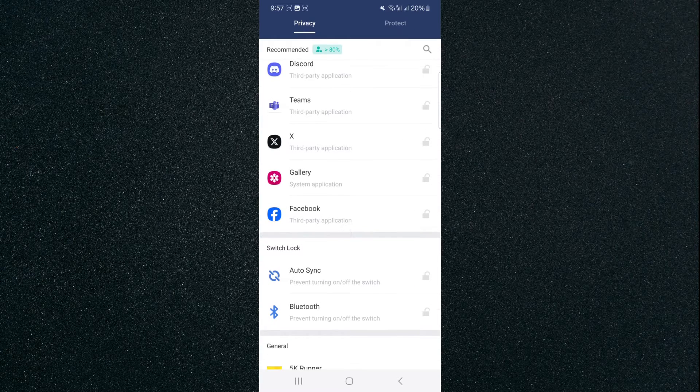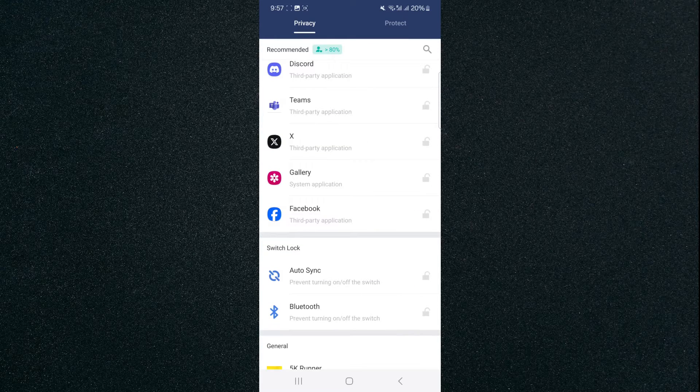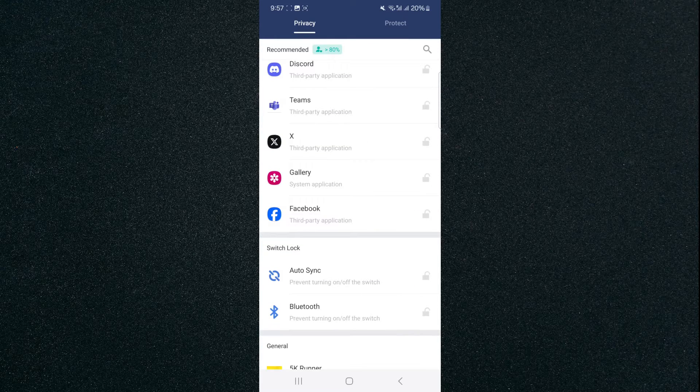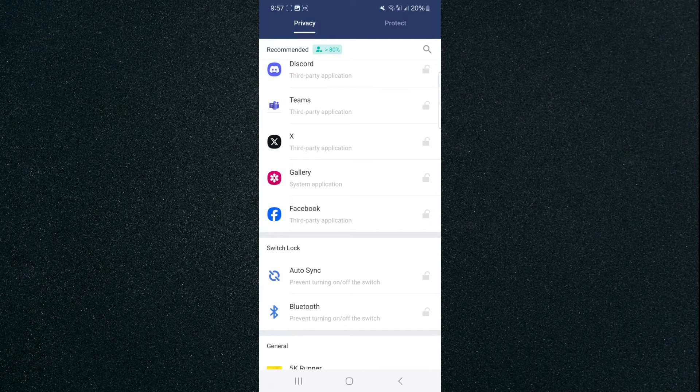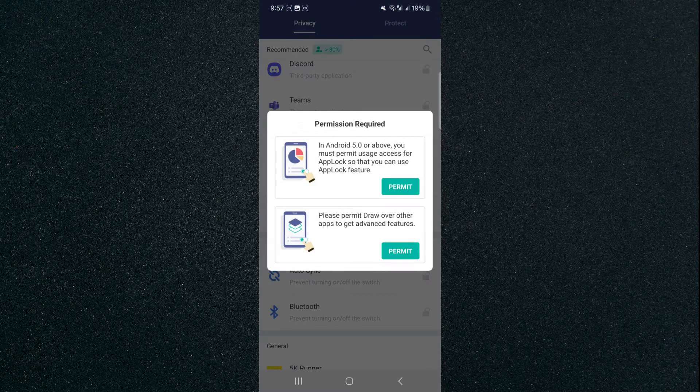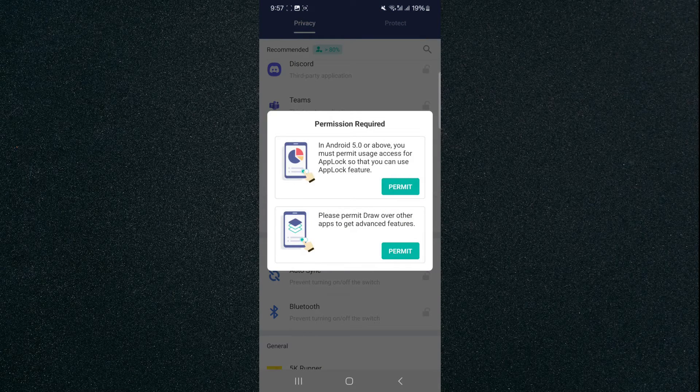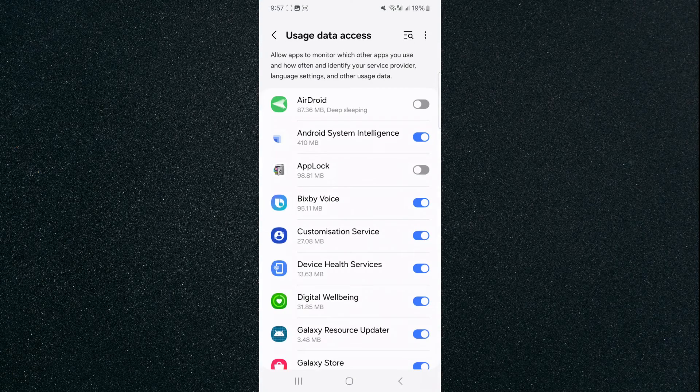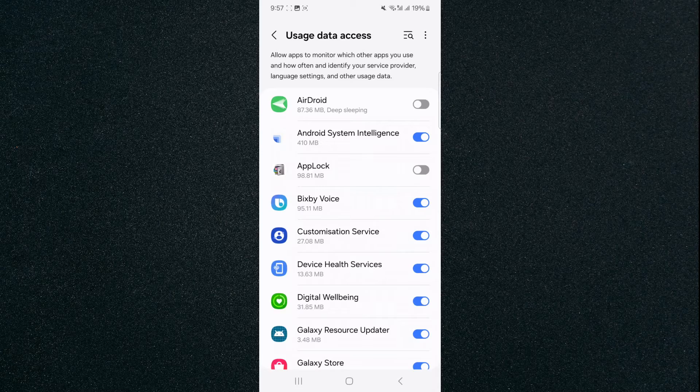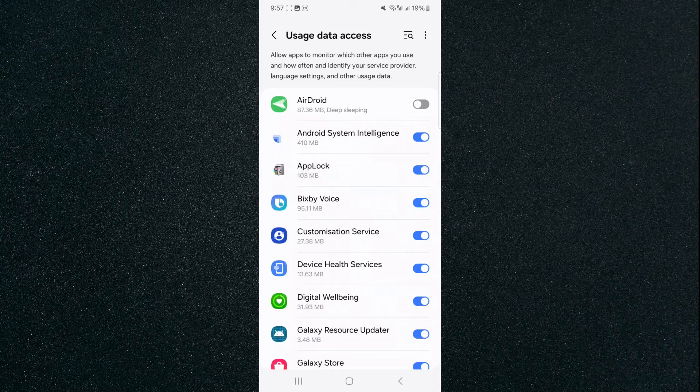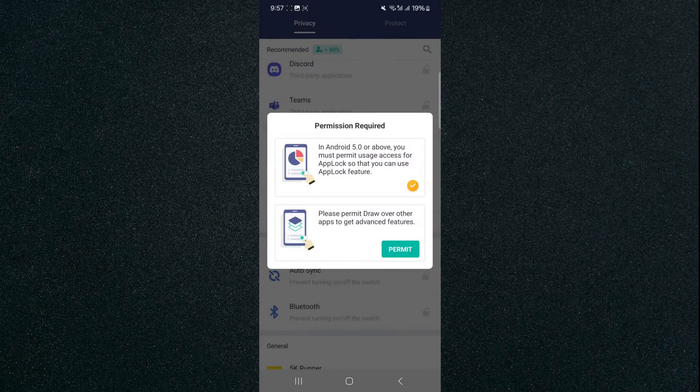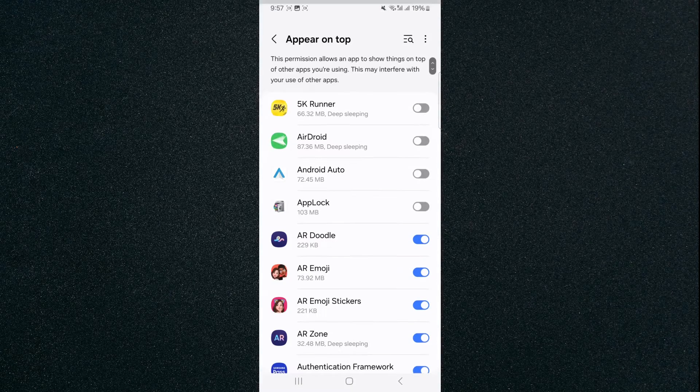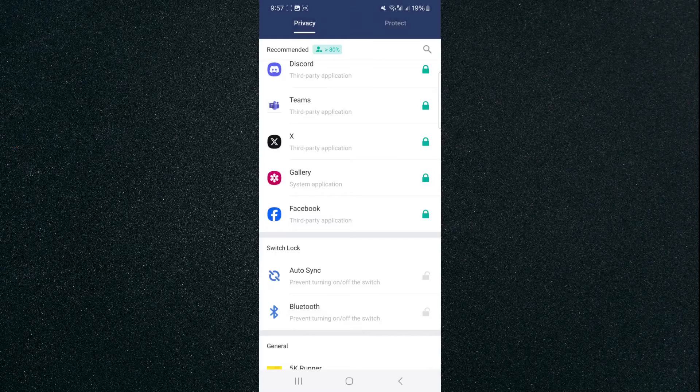So here's Facebook. Click on the little padlock to the right-hand side of the Facebook application. Then it's going to ask you to give it permission. Find AppLock, then click on the little widget. It's going to take you back, then click on Permit again and then follow that exact same process.